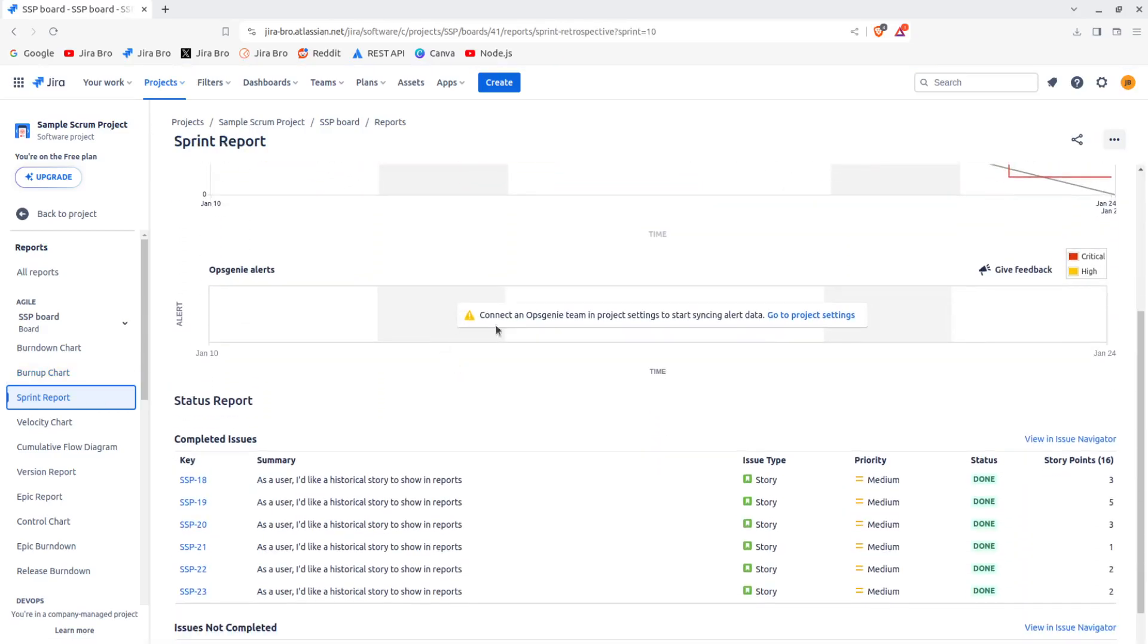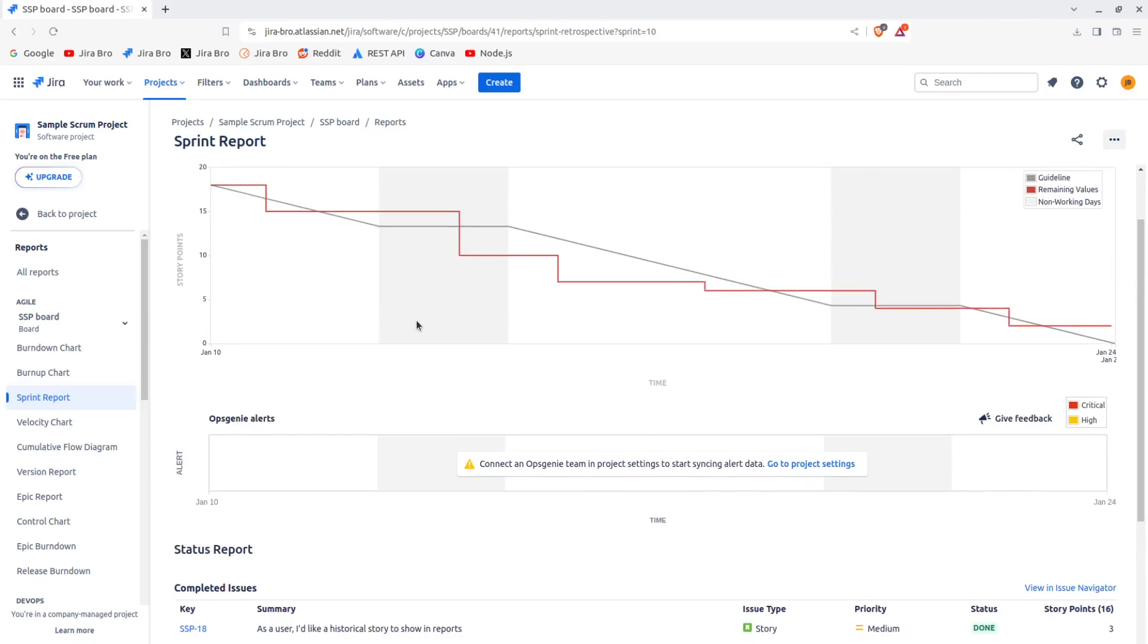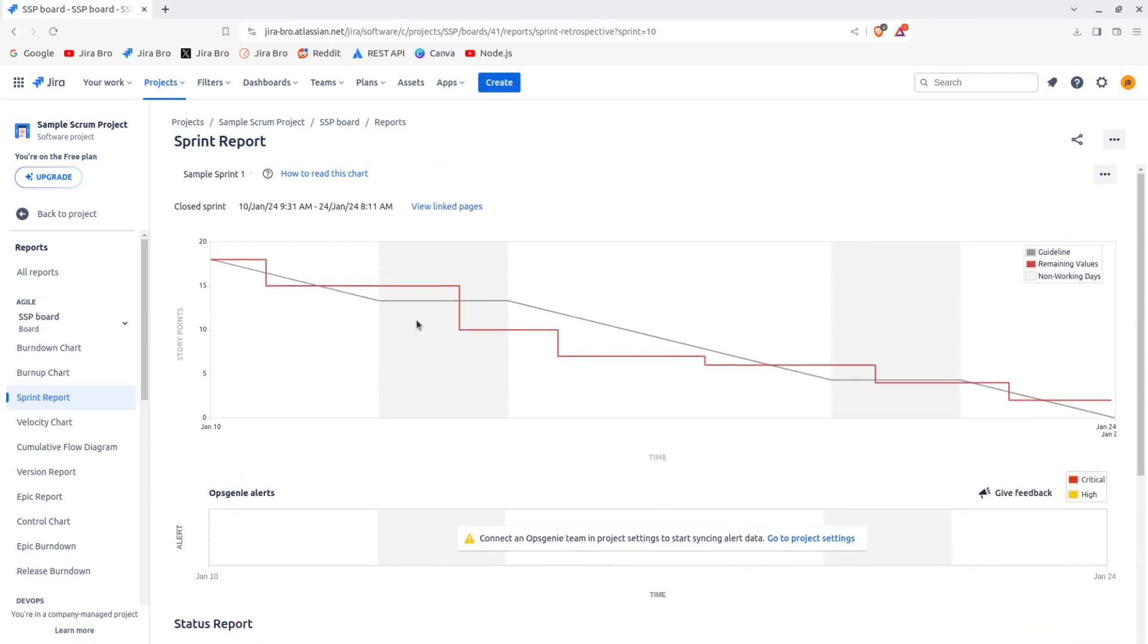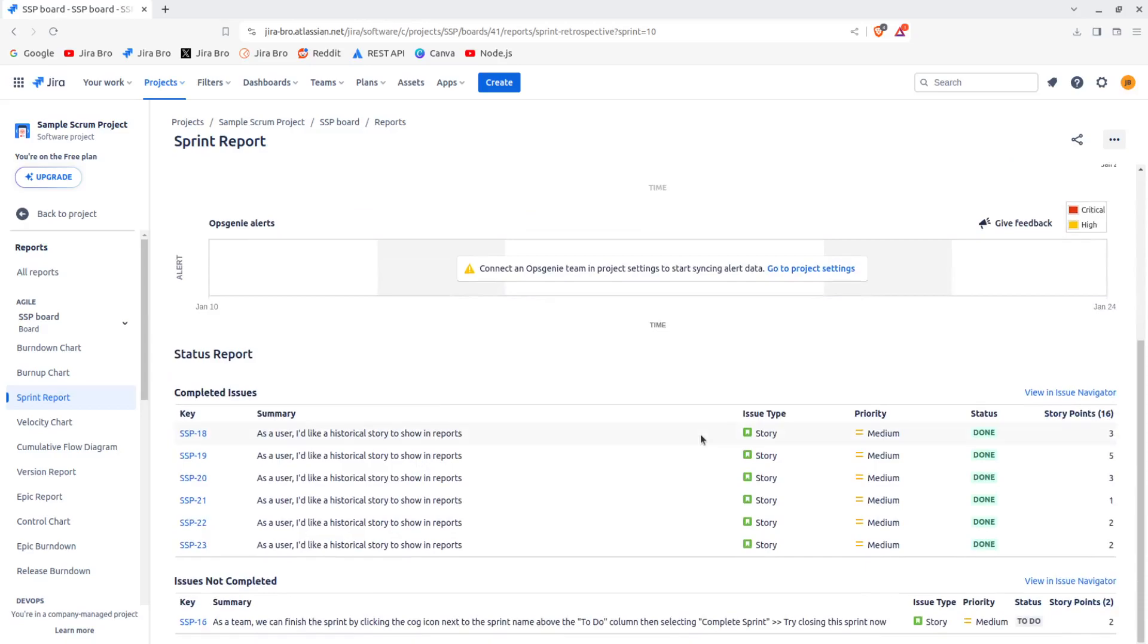All right, so you can connect Ops Genie to get the alerts. Ops Genie is another product of Atlassian. It's more being used for alerts and incident response and stuff like that. I'm not really using Ops Genie so I cannot talk much about it.